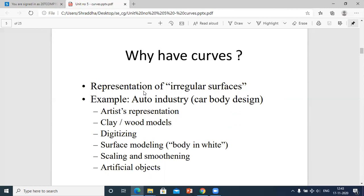For example, in the auto industry you have to design a car body — the shape of a car — and that is possible using curves. So we use curves in computer graphics for artists' representation, animation techniques, clay or wood models, digitizing, surface modeling — giving a particular shape to a surface — scaling and smoothening, and representing artificial objects.